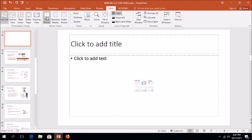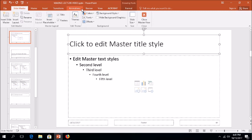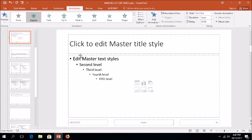Step 2: Select the title box and click the Animation tab. For example, I choose 'Appear' for the title box and 'Float In' for the content box.